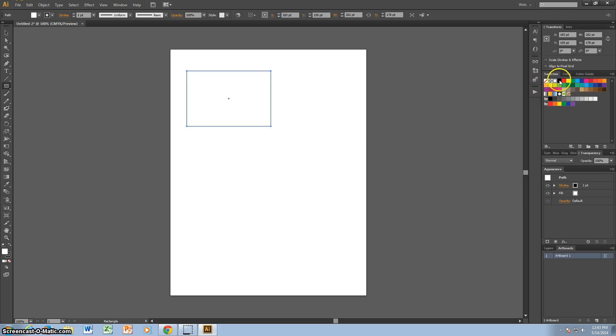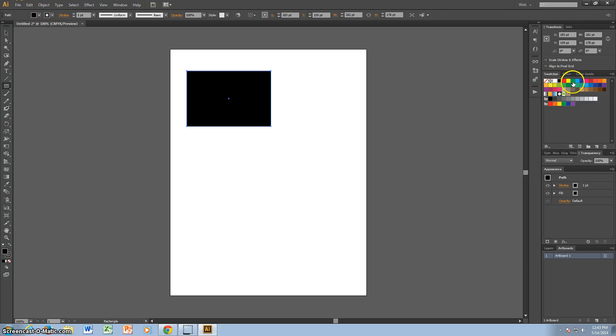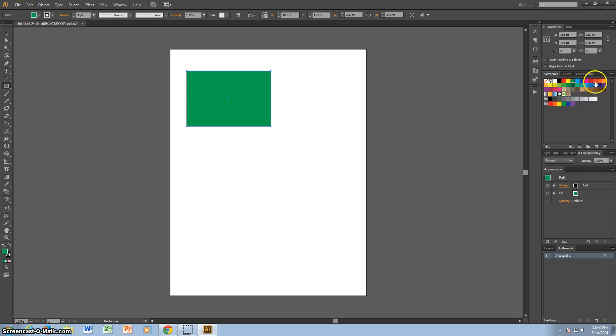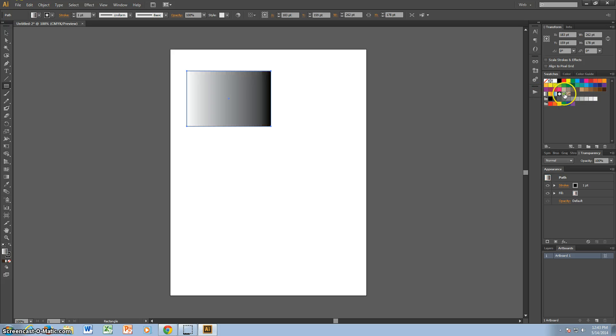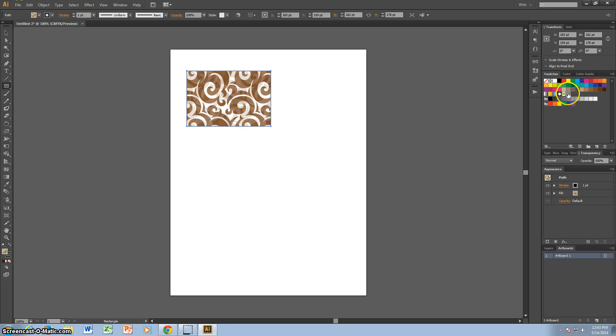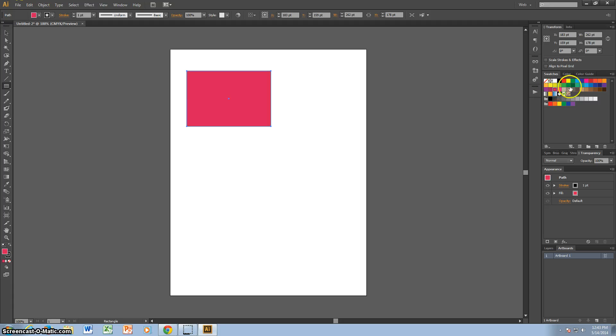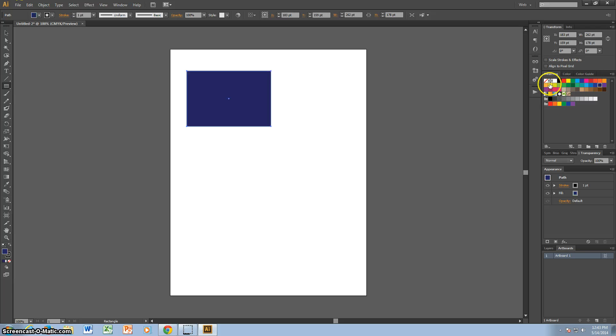So let's start with Swatches. Swatches is just a set of default colors and default gradients and default patterns. This is good for simple projects because it's just enough colors. And that's pretty much all you need, it's just the basic colors.